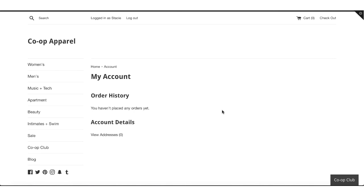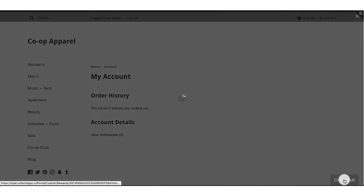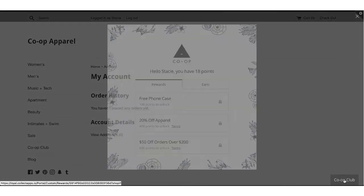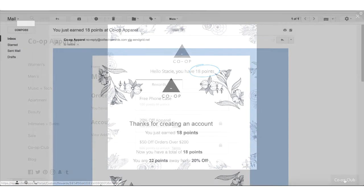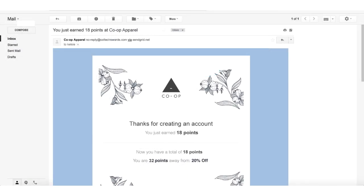Now the new member can start earning points and rewards. If you reward points for creating an account, they will see these points right away. And if you have your points email enabled, they will be notified of how many points they earned for joining.